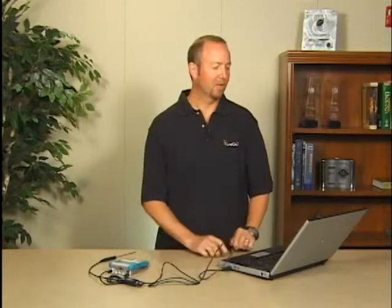Now the computer's found the LabQuest, we're going to launch Logger Lite software, which came in the box with LabQuest. LabQuest is also compatible with Logger Pro software if you need more advanced features or already have that software.